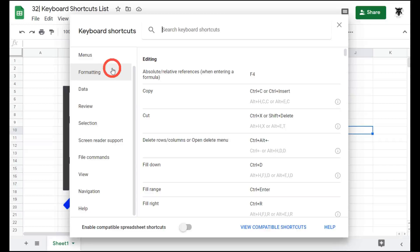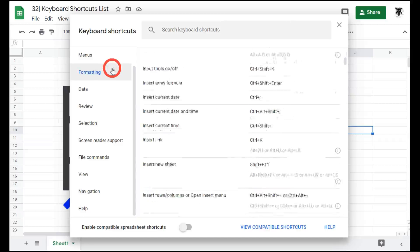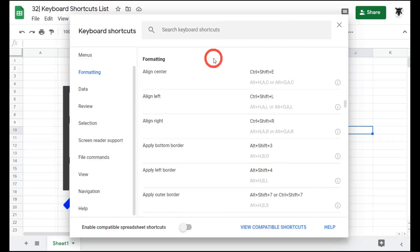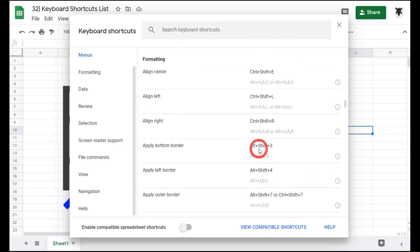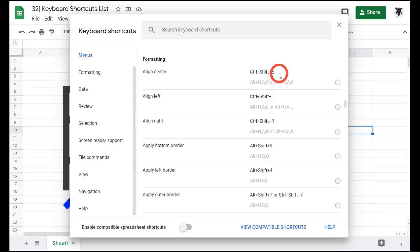For example, if I select formatting, this will scroll all the way down to the formatting sections. Now I can see that align center is CTRL, SHIFT, and E as a shortcut.